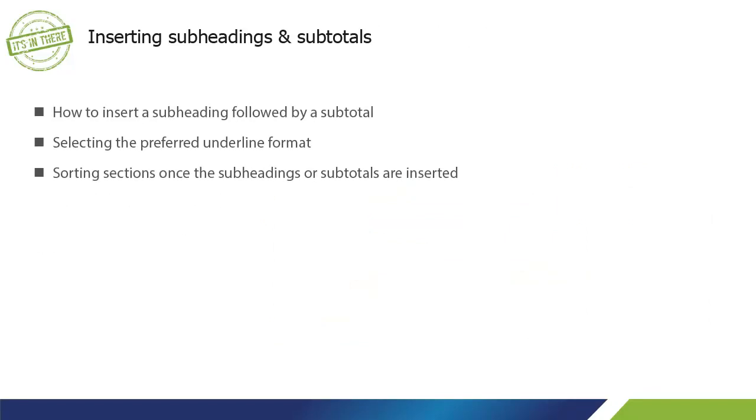In this video, we will be learning how to insert a subheading followed by a subtotal, selecting the preferred underlined format, and sorting sections once the subheadings or subtotals are inserted.